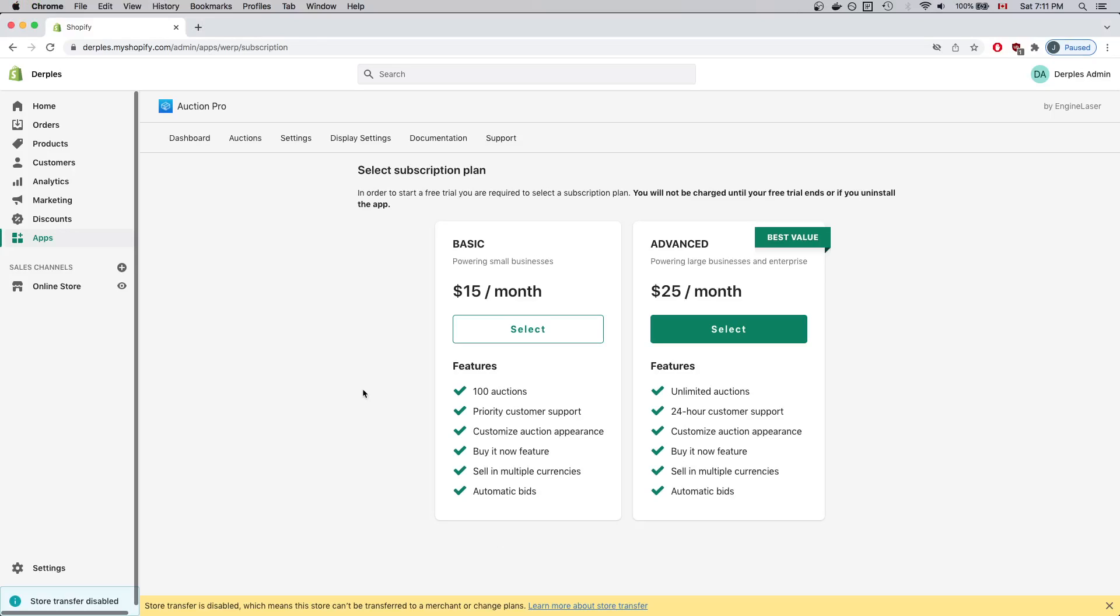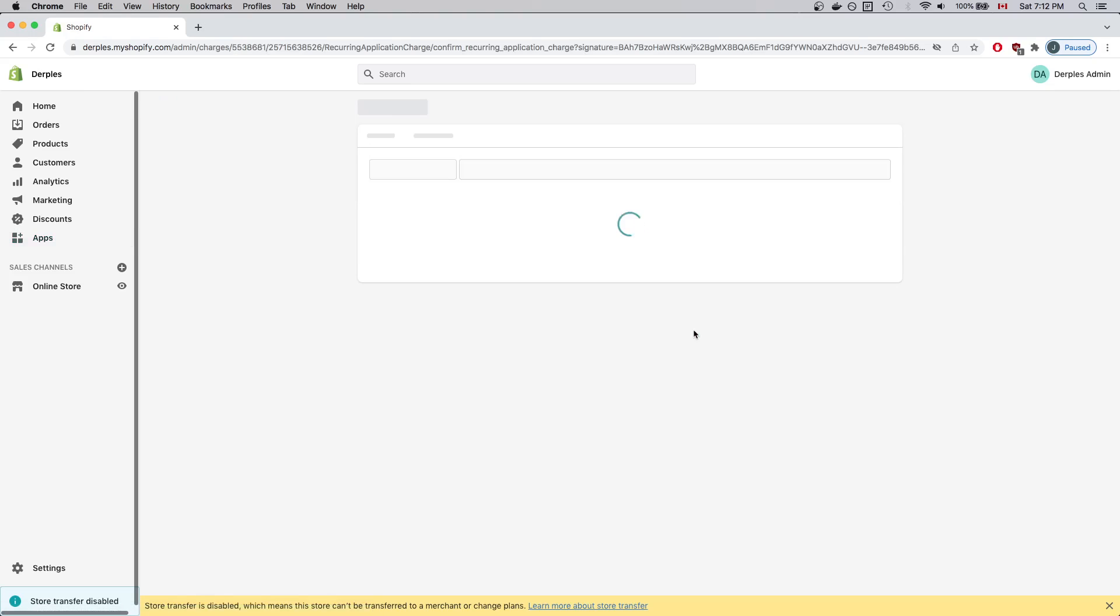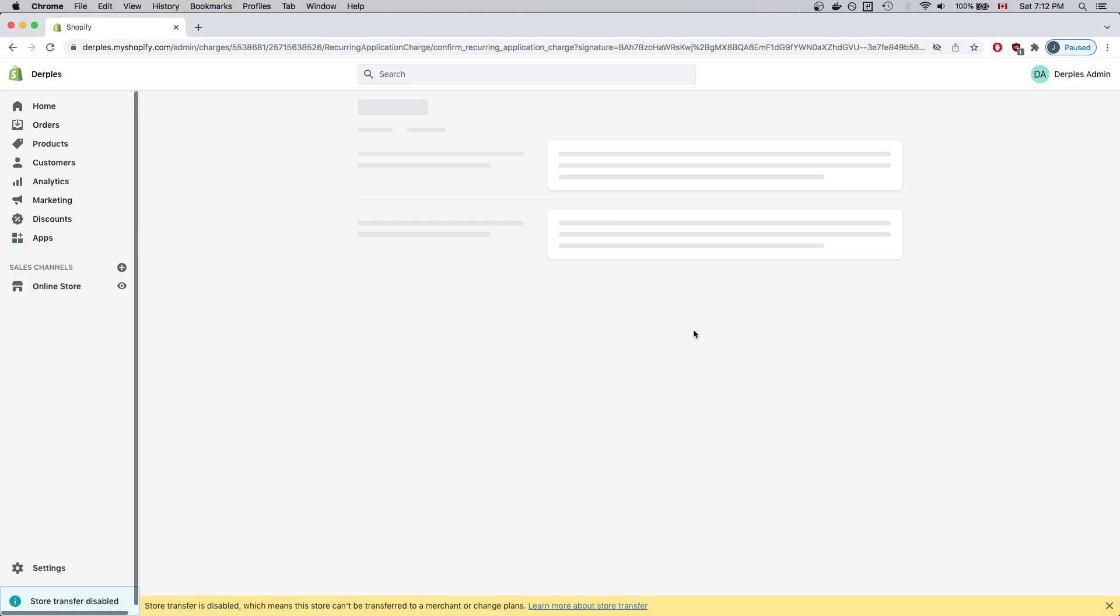This tutorial shows how to set up your Shopify store using AppBlogs. After the app has installed, you'll see the Select Subscription screen. I'll go ahead and select the Advanced Subscription.